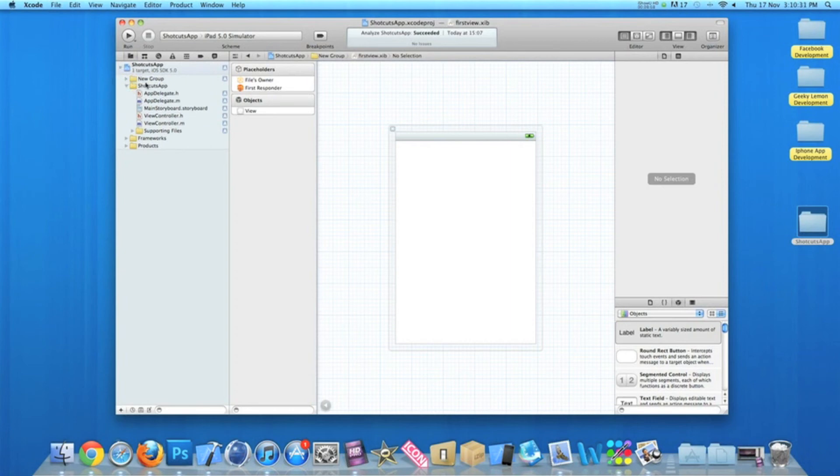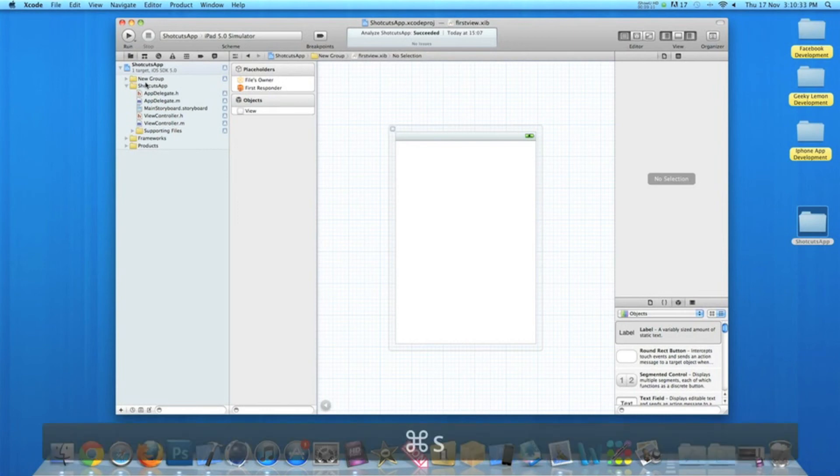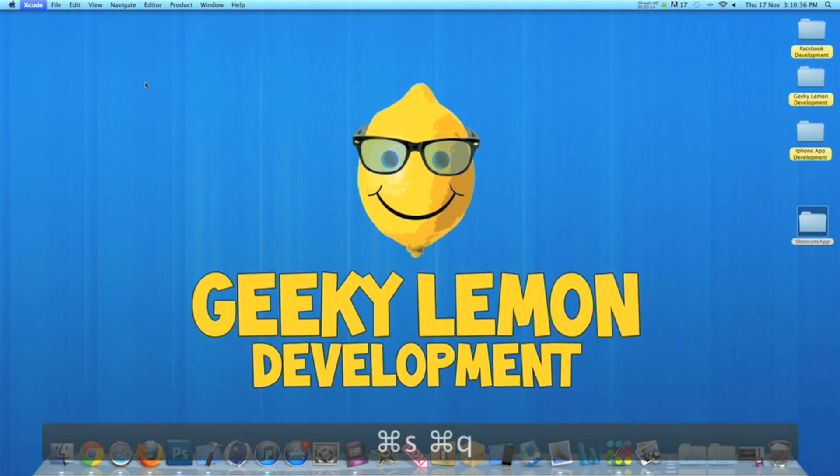And once we finish using Xcode, just make sure you Command+S to save your project, then Command+Q to quit Xcode.